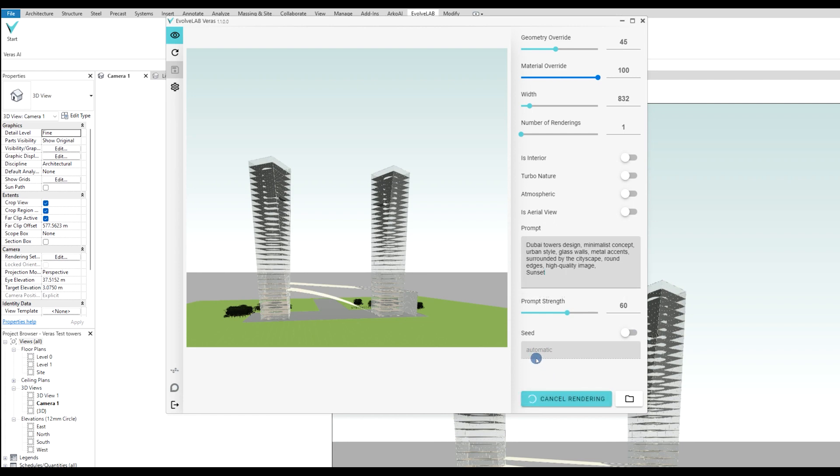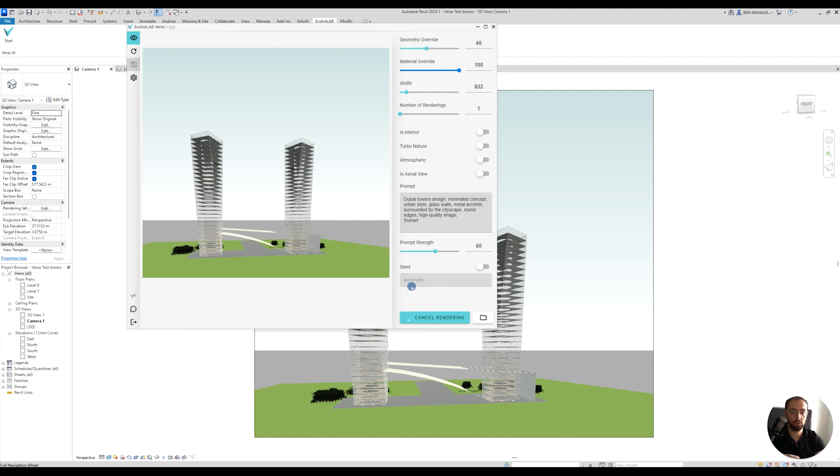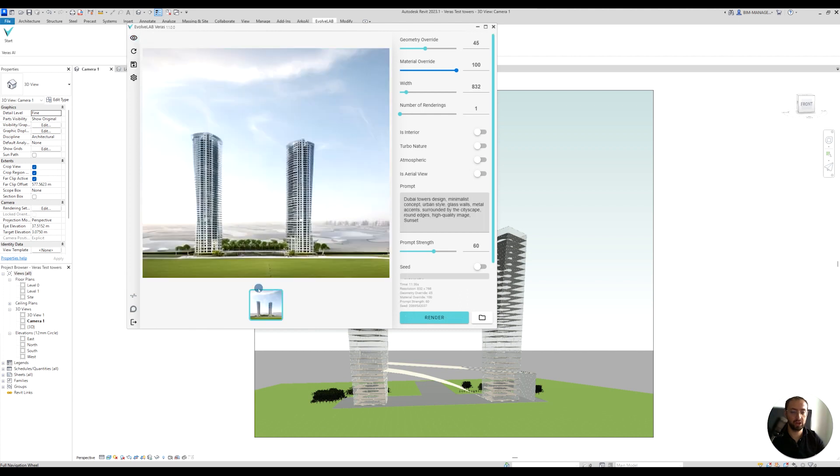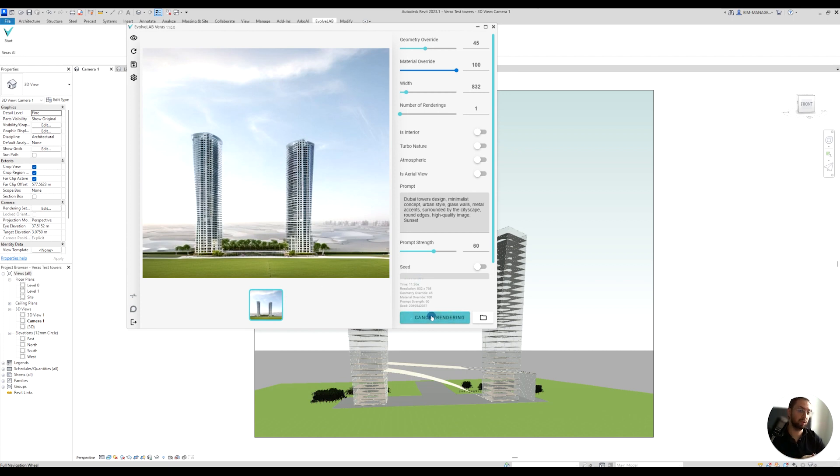Just hit render. Depending on your seed location, it might take a few seconds, but once it gets, it will give you the images right underneath here. As you can see, I have my images there.